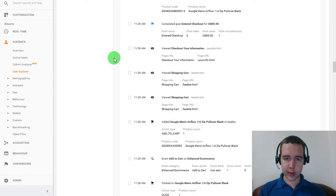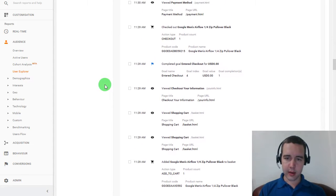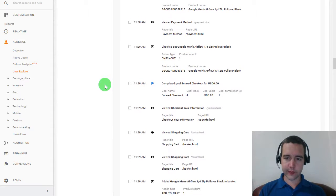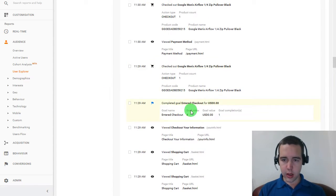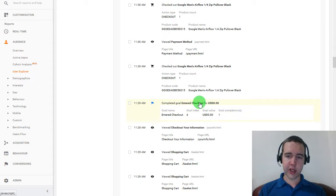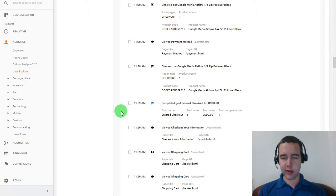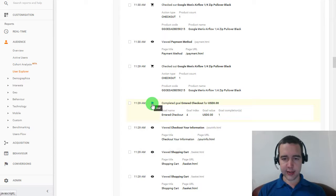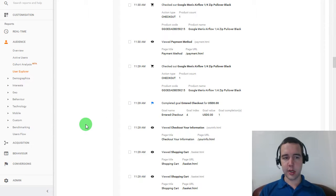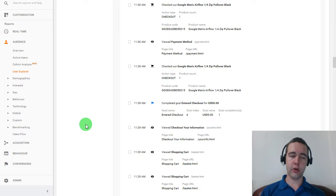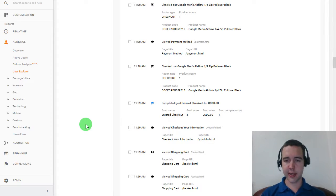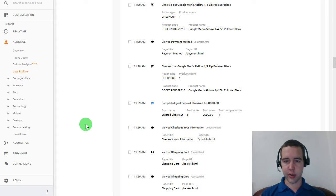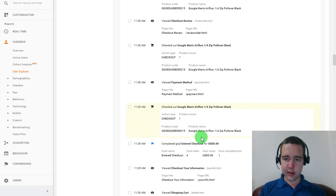All right. He viewed shopping cart a couple times. Viewed checkout information. So maybe that is of importance to him. Then notice he entered checkout. But he entered checkout for zero USD. So that wasn't actually a converting checkout. But it is still a goal of ours. And it is marked as a goal conversion, so to say.